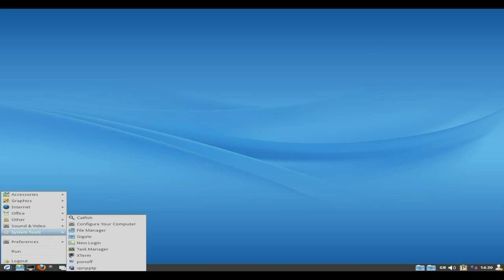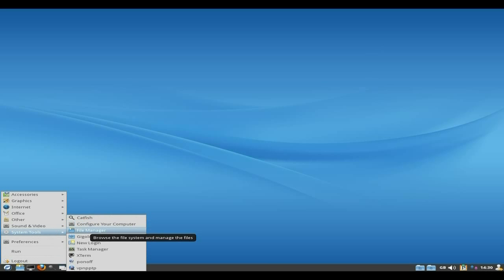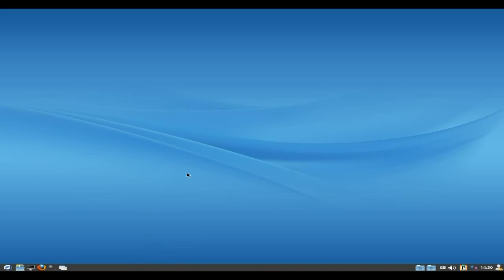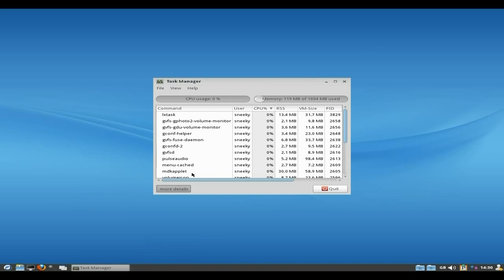Okay well it's in system tools. You get catfish for your searching. Works very nice. I don't mind using it. Configure your computer, your file manager, Gigolo, you make a new login, your task manager. So we'll quickly open up that to see what's going down.